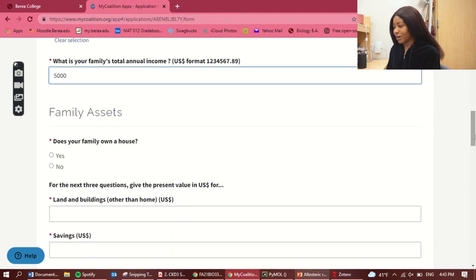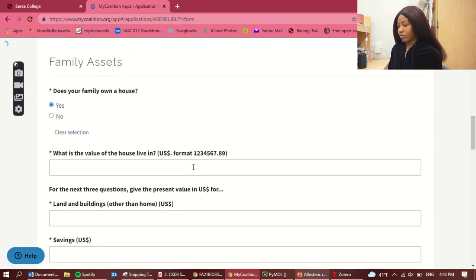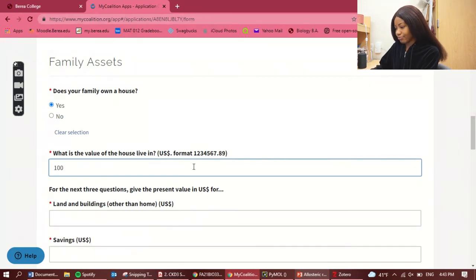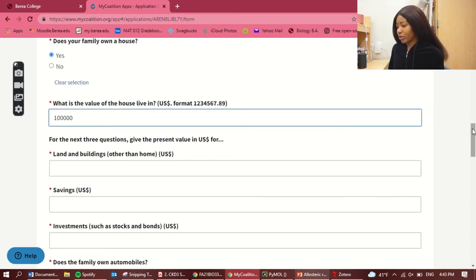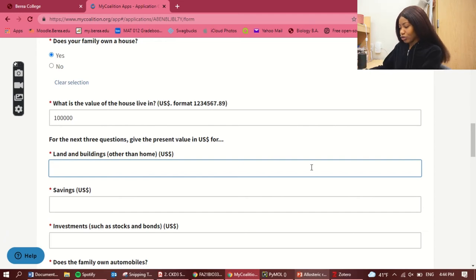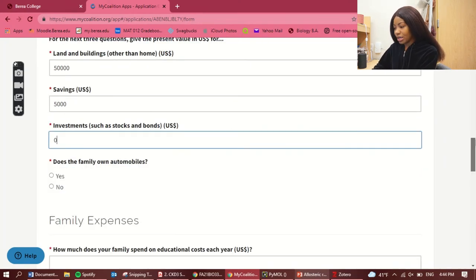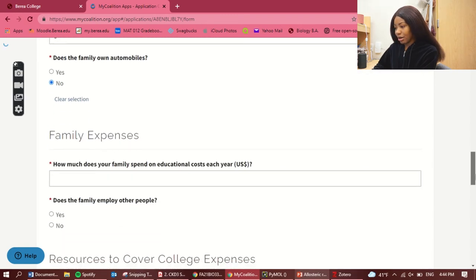What is your family's total annual income? I'll just put five thousand dollars. I'll make a separate video about income since people have a lot of questions about how much is too much. Most times it's probably going to be low compared to US average income. Just add whatever your family's income is. Does your family own a house? Yes, and then put the value of the house. Savings: five thousand. Investments: zero. Automobiles: no.